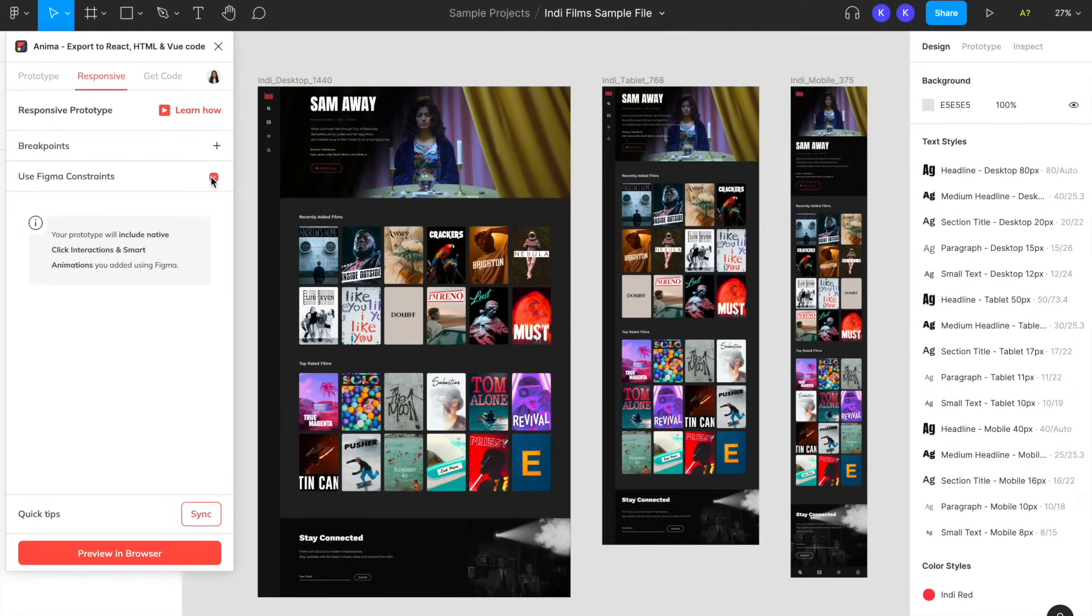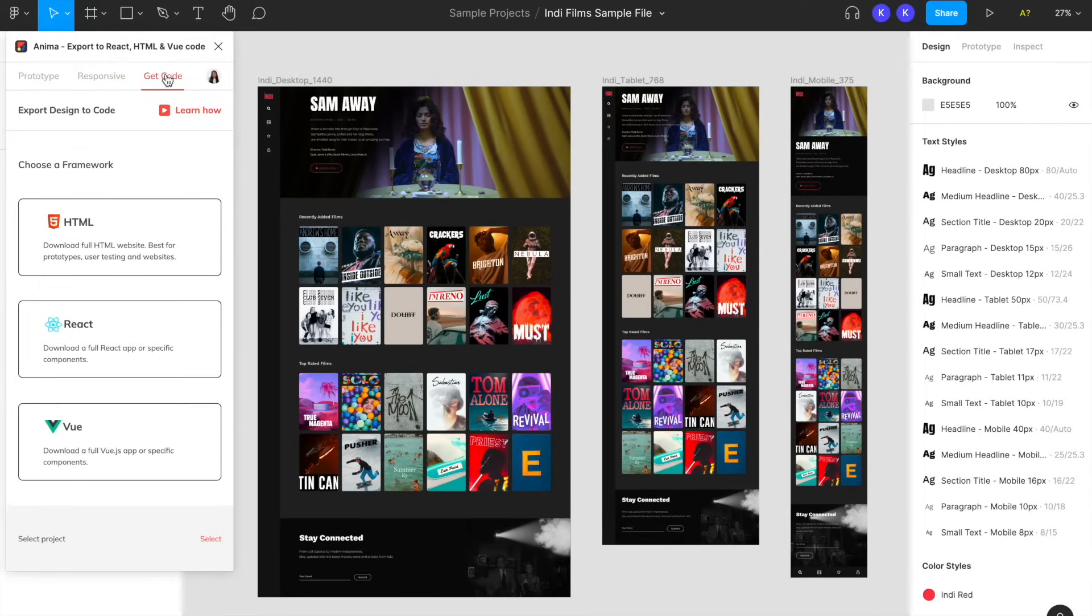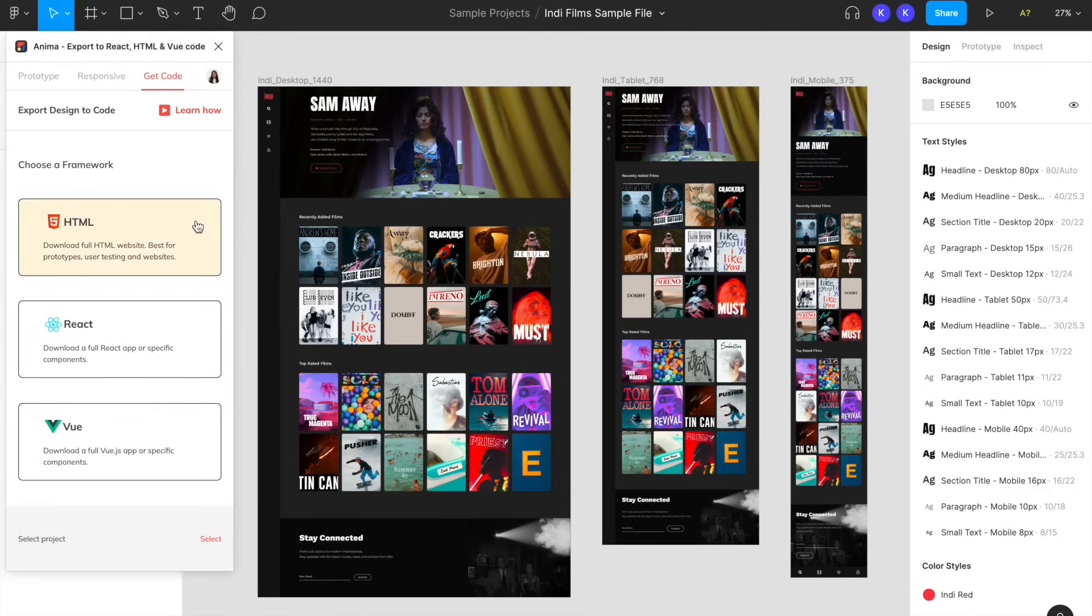If you'd like to export your design's code before previewing, first make sure you're using an Anima Pro account. Then you can go to the Get Code tab and choose which code framework you'd like to export into: HTML, React, or Vue.